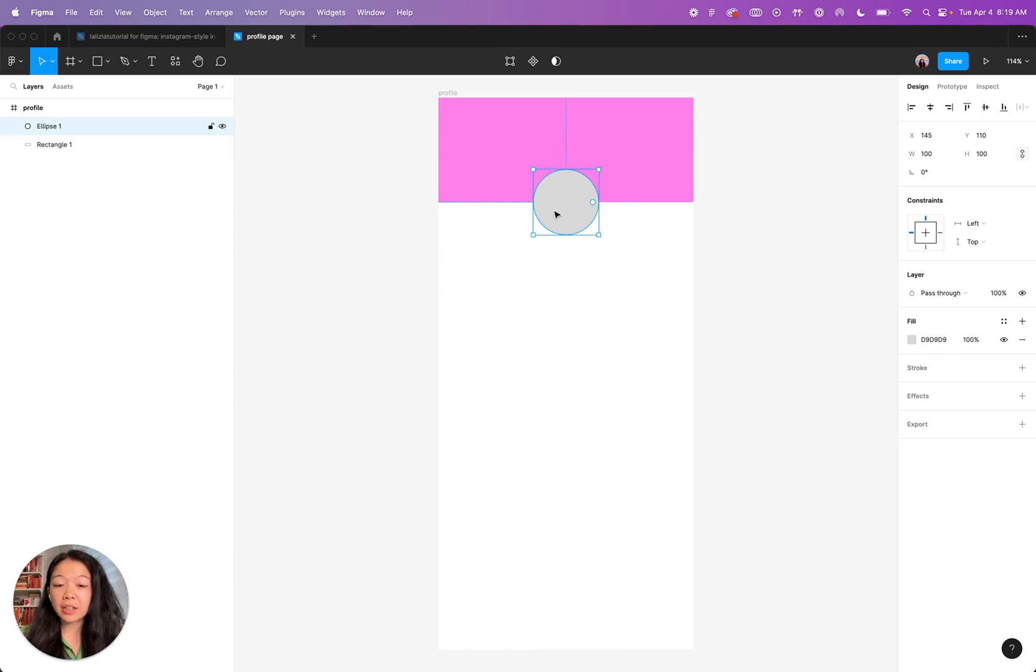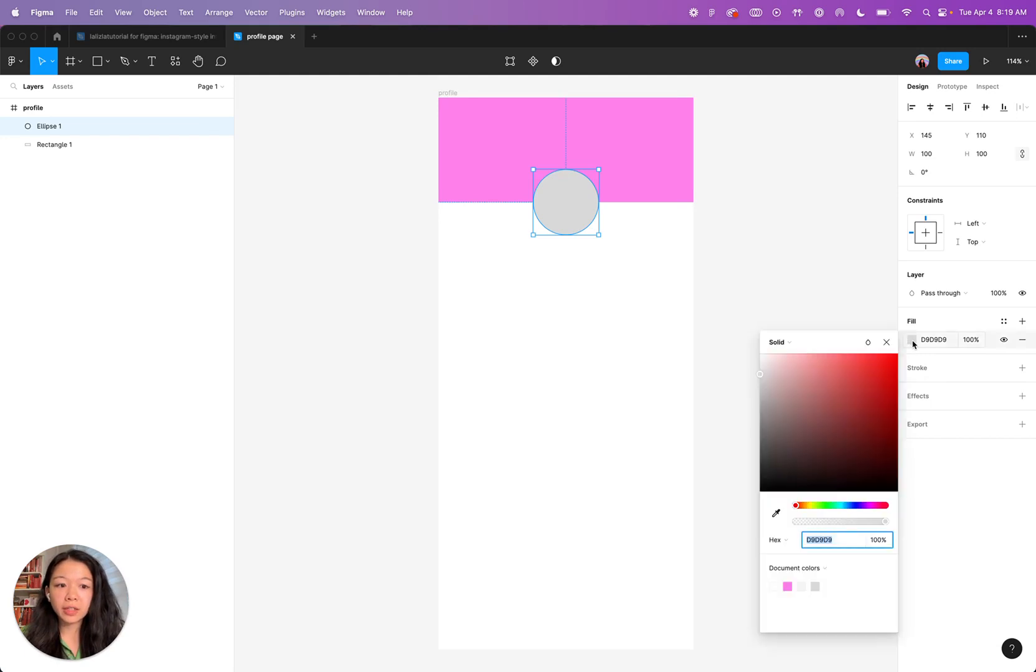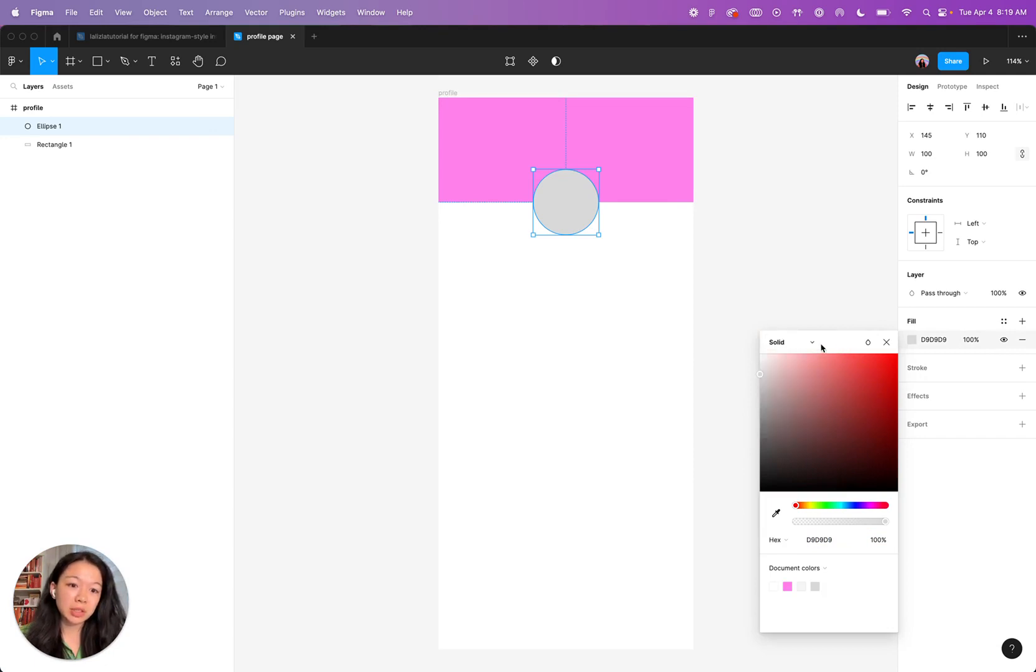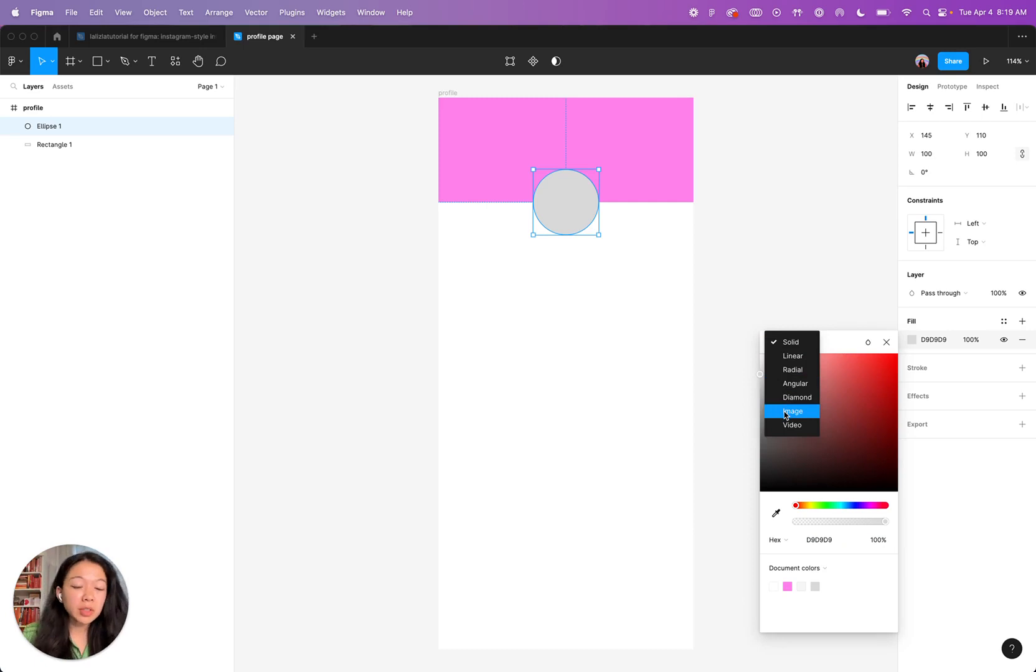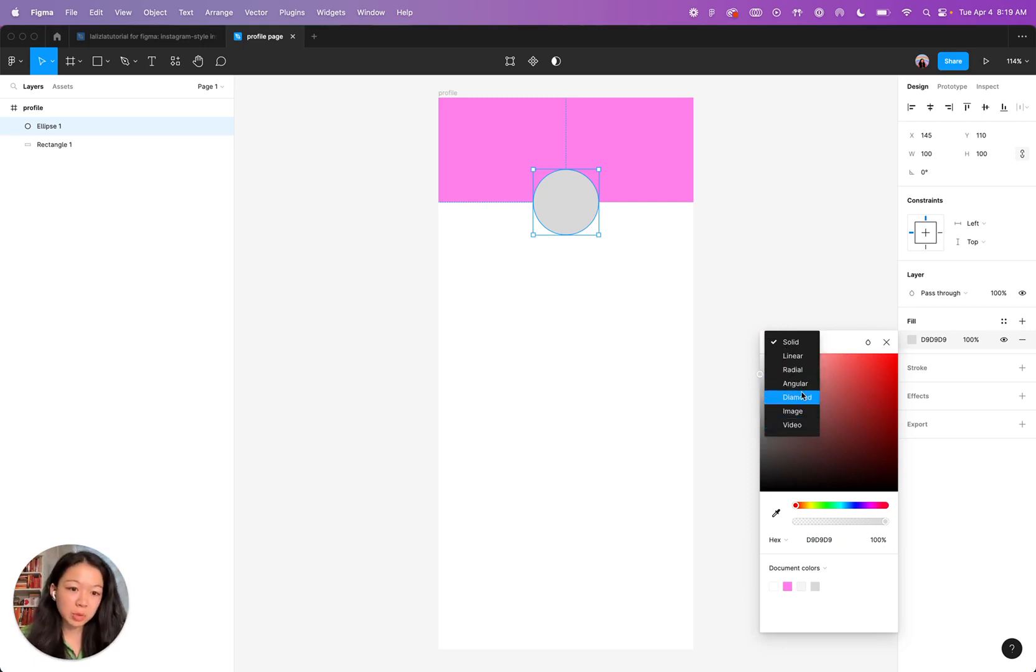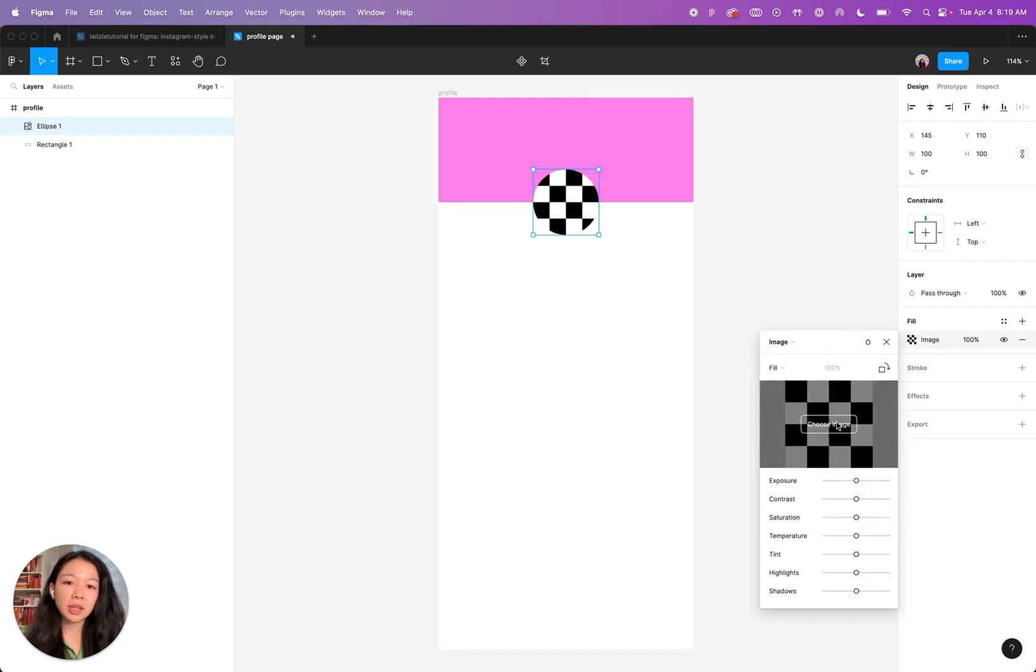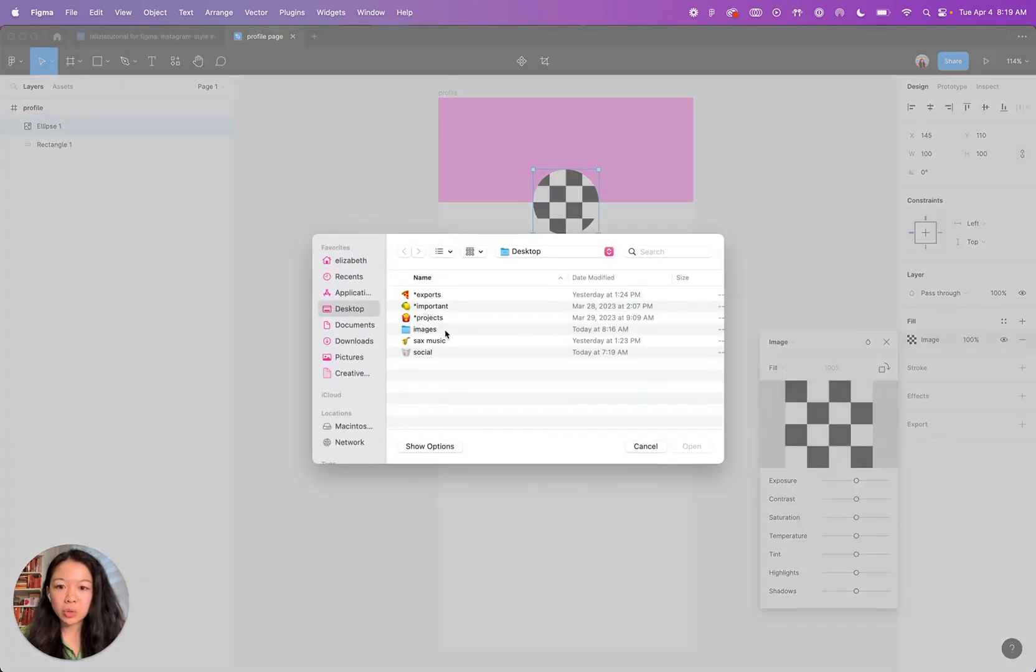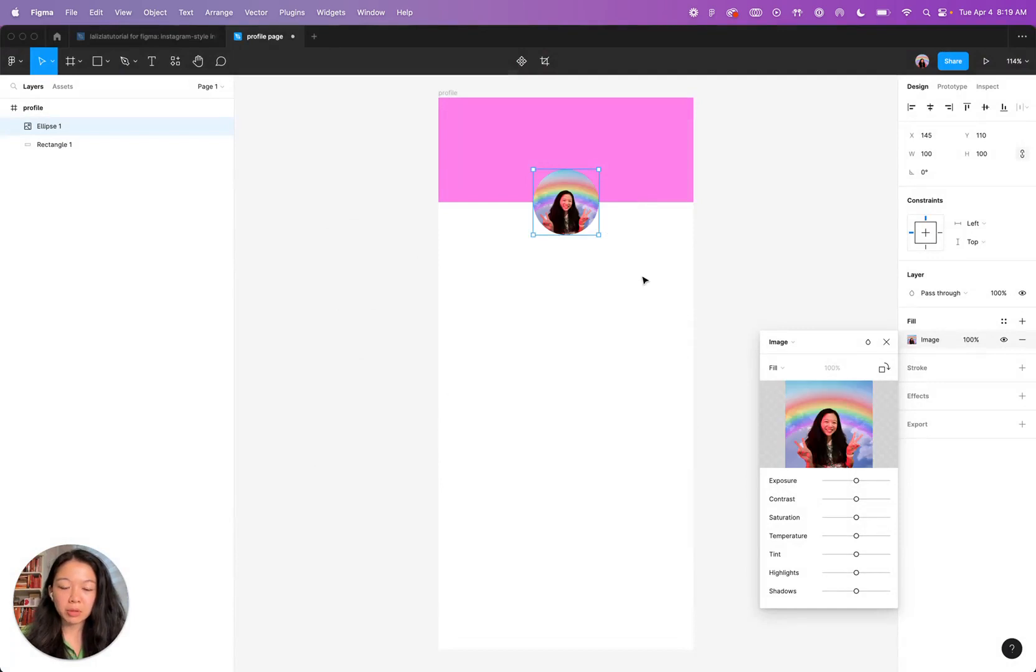Now we're going to add a photo to this circle. To do that, click the fill again here, and we're going to use an image fill. There are different types of fills when you click this dropdown. By default, it's a solid color, but you can also use an image fill, video fill, like gradients, which we'll touch on in a future tutorial. Go ahead and hit image fill, and you can choose any image of your choosing. I'm just going to upload this picture.